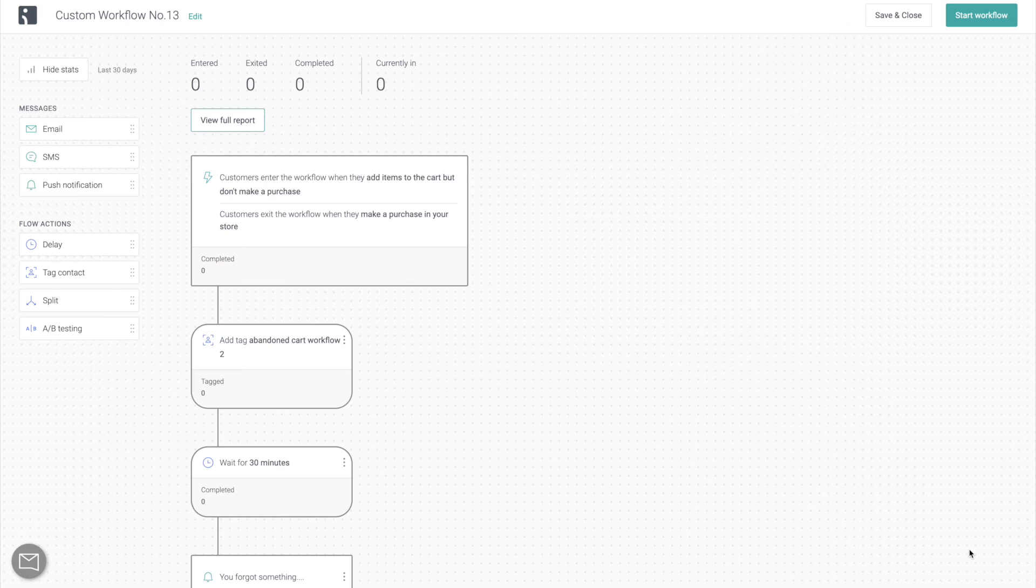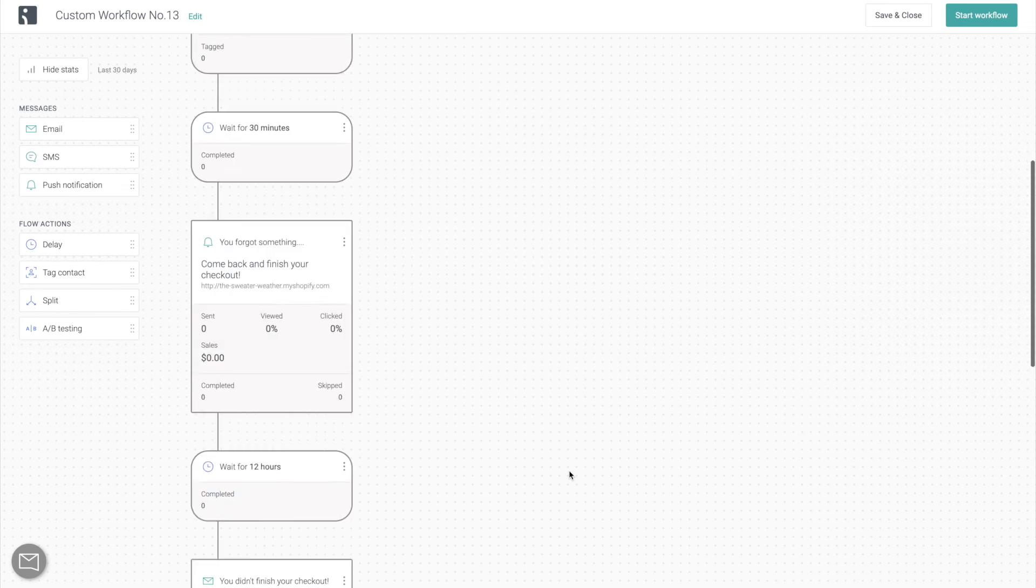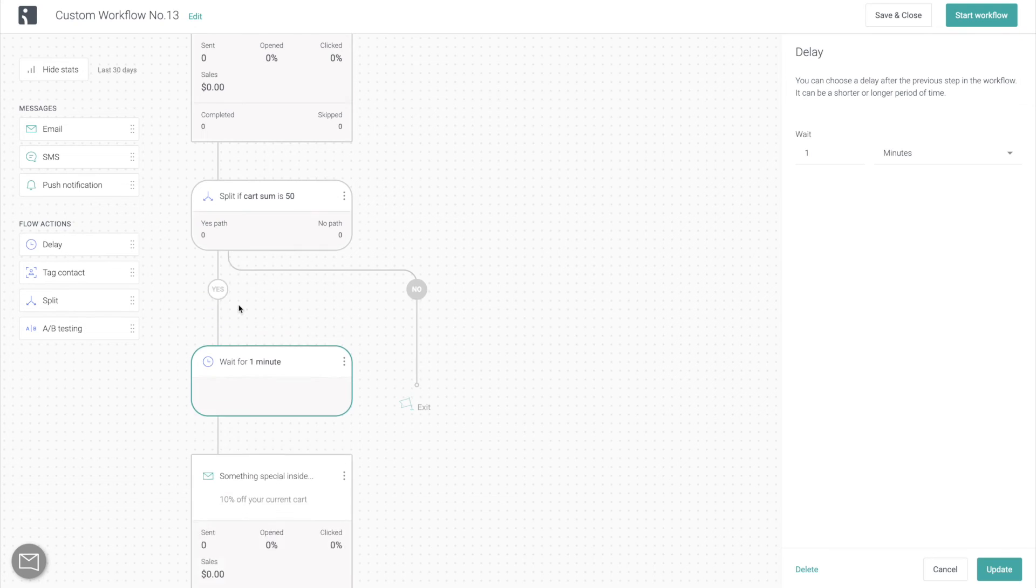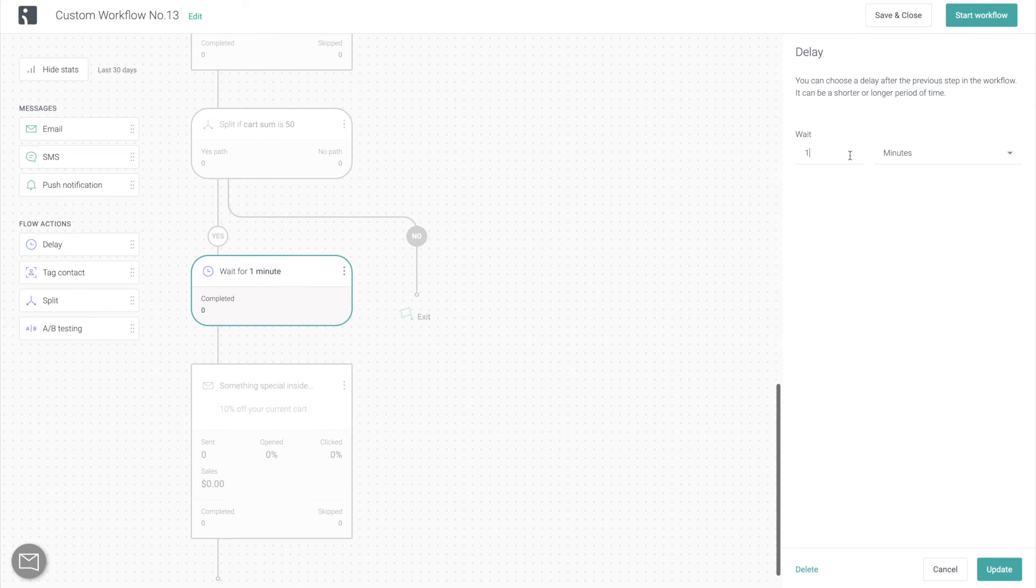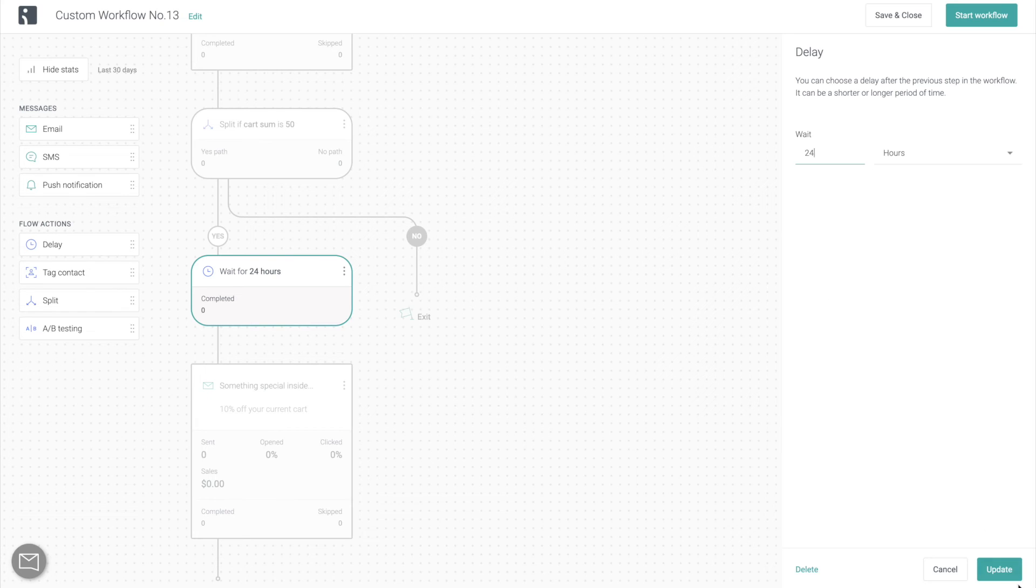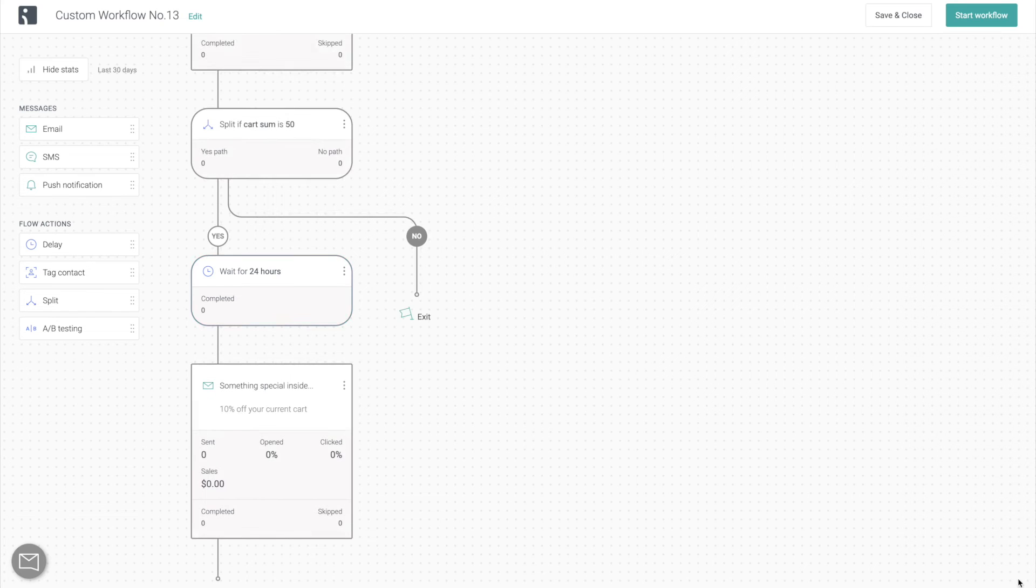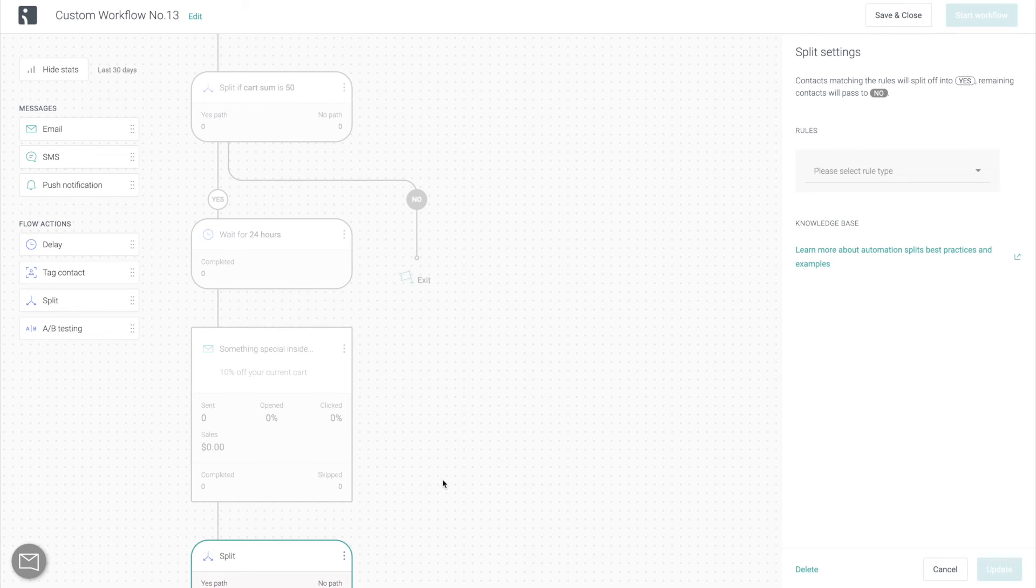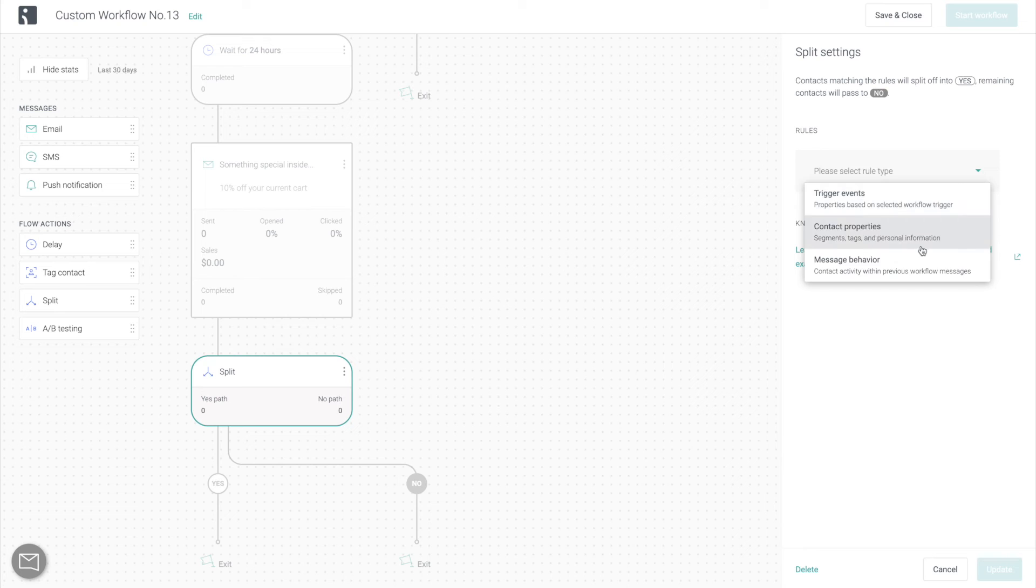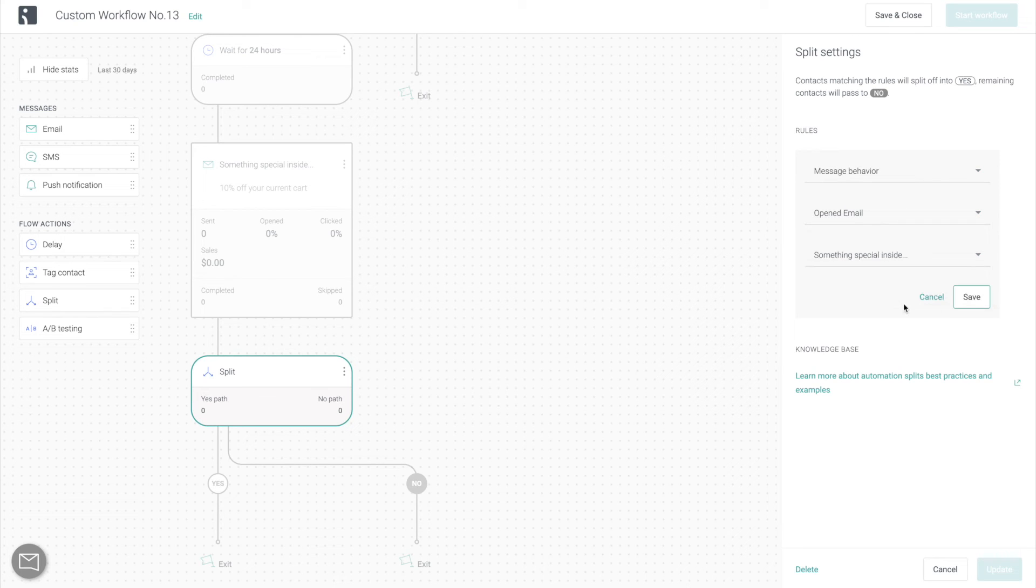We're going to add another delay for another 24 to 72 hours. Once again, we do not want to be annoying to our customers. We want our brand to represent subtlety and professionalism. But of course, you can absolutely adjust this delay time based on your marketing strategy and on your business. And then we're going to add another split, which I mentioned earlier, based on message behavior, based on whether the contact has opened or has not opened the email.